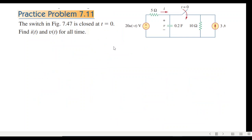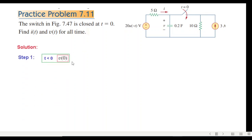The practice problem states: the switch in the figure is closed at t equals zero. Find i(t) and v(t) for all time.